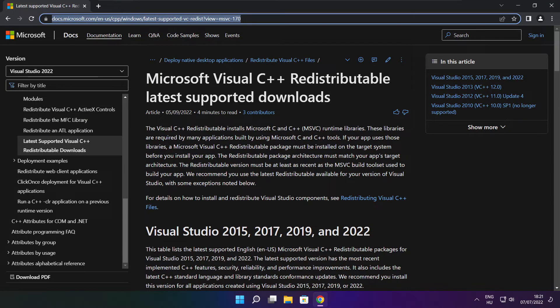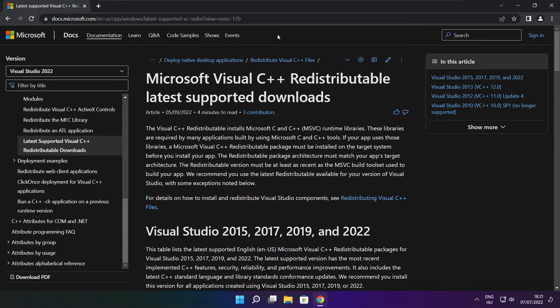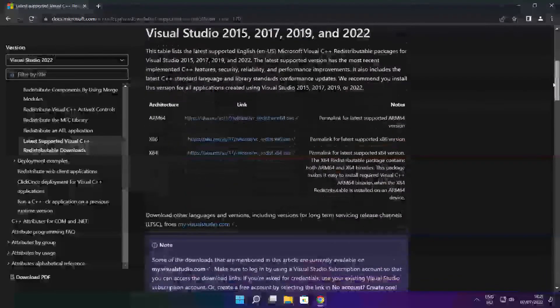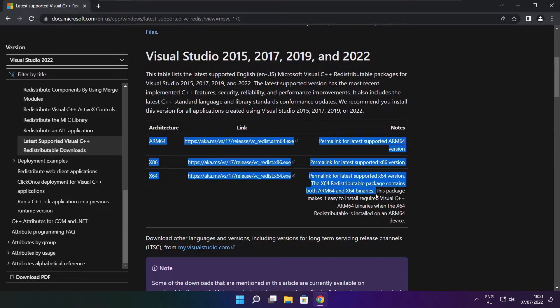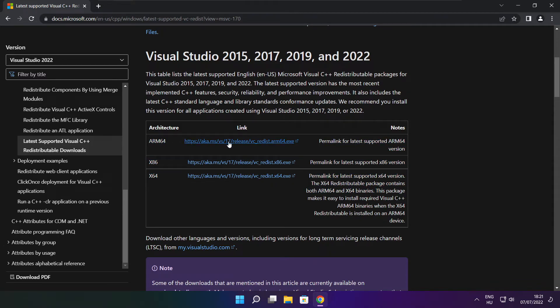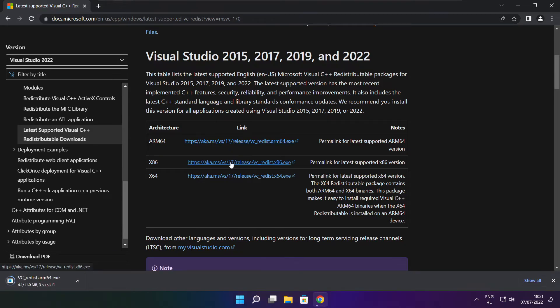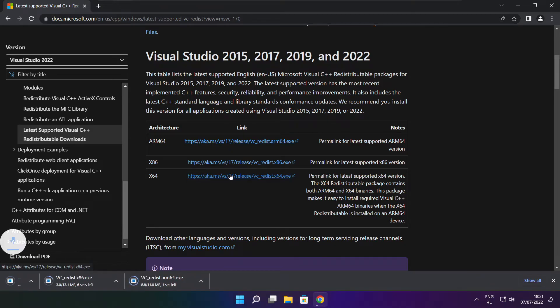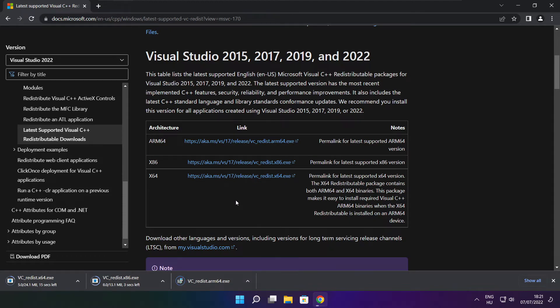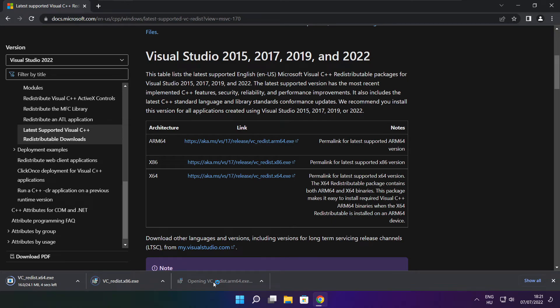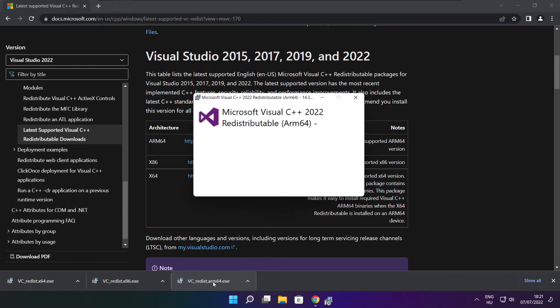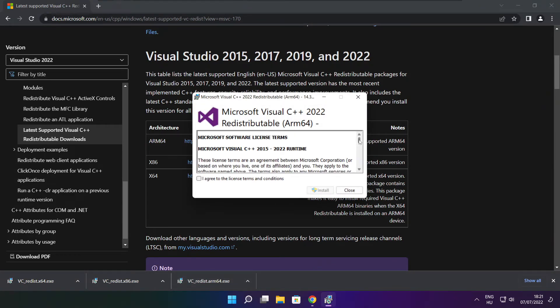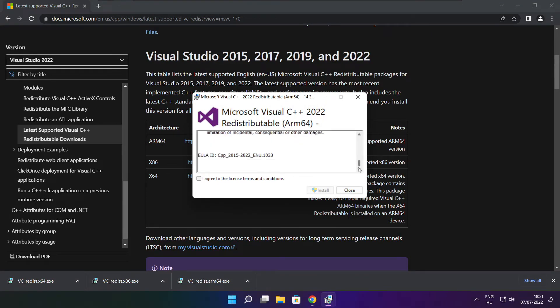Go to the website link in the description. Download three files. Install downloaded files. Click I agree to the license terms and conditions and click install.